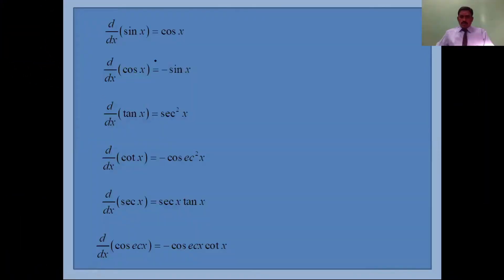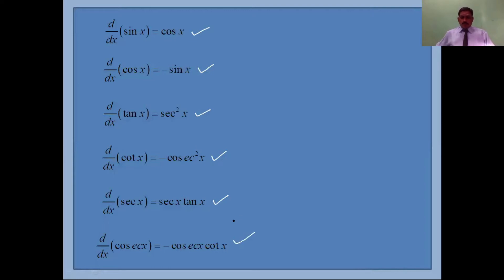In the last class we learned these formulas: differentiation of tan x is secant squared, cot x is minus cosecant squared, secant x is secant x tan x, and cosecant x differentiation is minus cosecant x cot x.